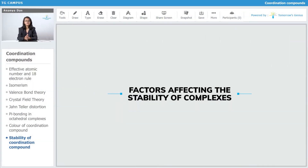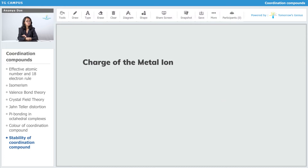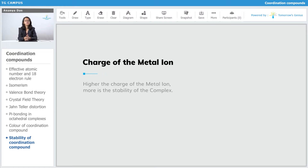The first factor affecting the stability of complexes is the charge of the metal ion. The higher the charge of the metal ion, the more the stability of your complex.